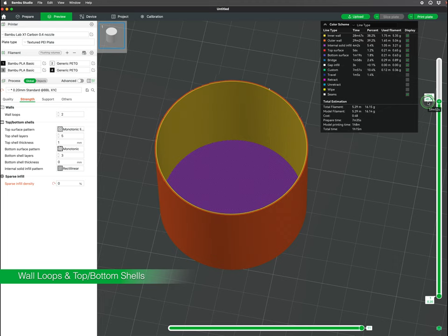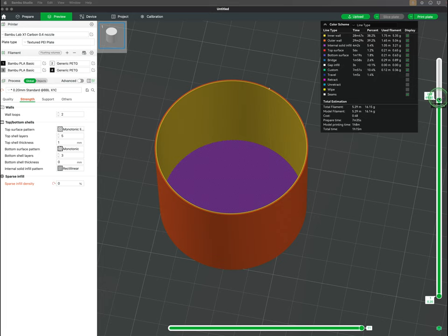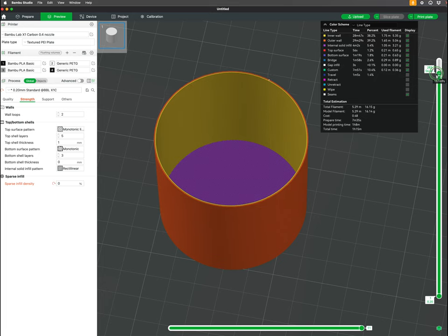You may also hear it described as perimeters. This is the outermost part of the printed object. Walls provide strength, durability, smoothness, and in some cases water tightness.